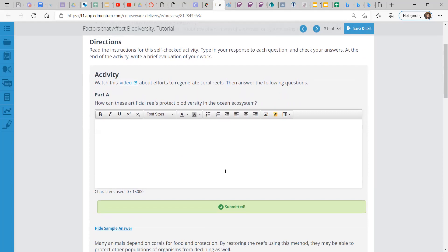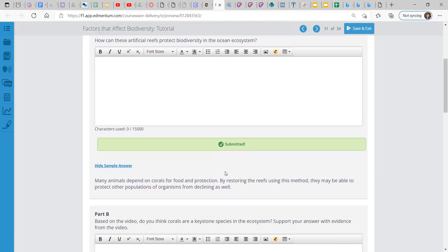But for part A, how can these artificial reefs protect biodiversity in the ocean ecosystem? So they're using these artificial reefs to kind of help these ocean ecosystems. Many animals depend on corals for food and protection. By restoring the reefs using this method, they may be able to protect other populations of organisms from declining as well.